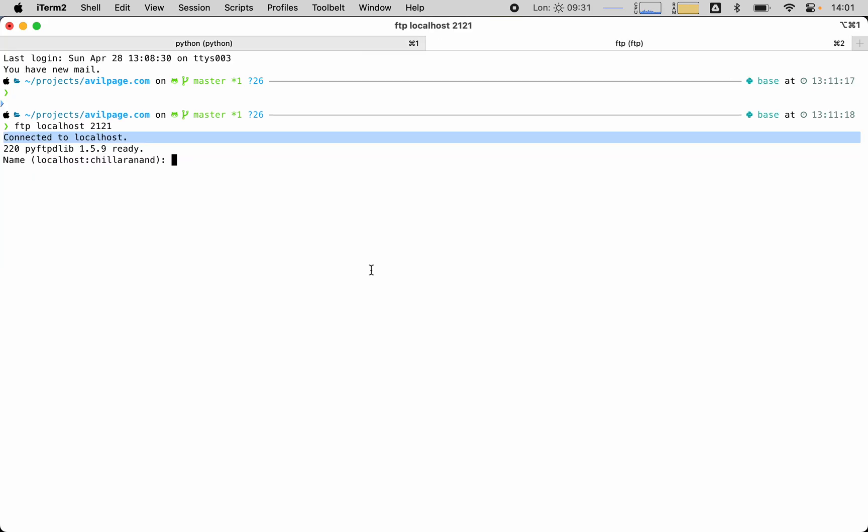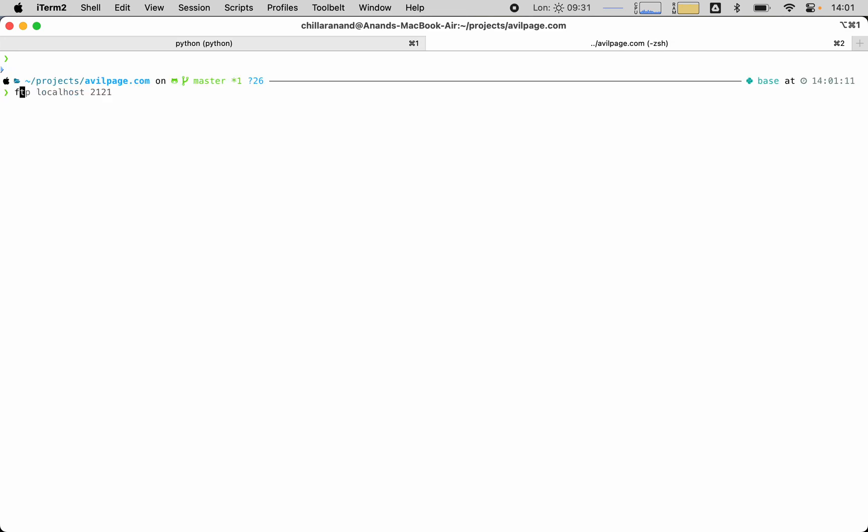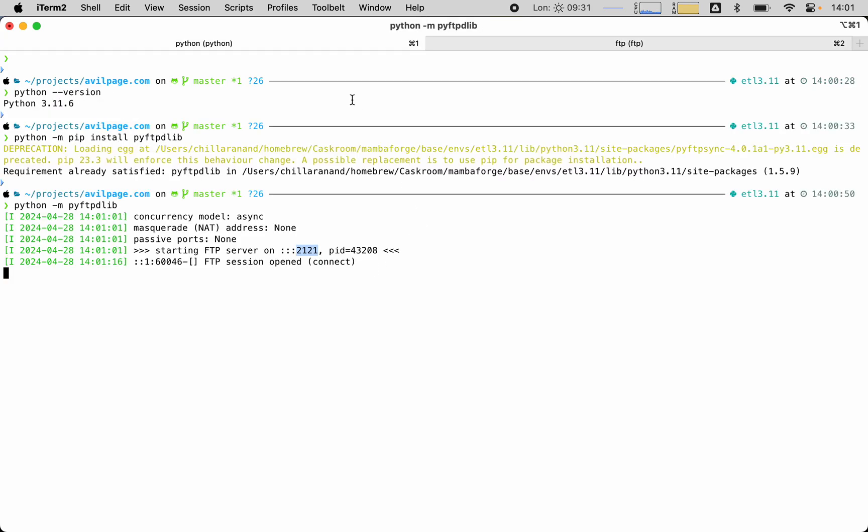Now we can switch to a new tab and then we can connect to the FTP server by using the ftp command, and it gets connected. That's how simple it is to run an FTP server on macOS.